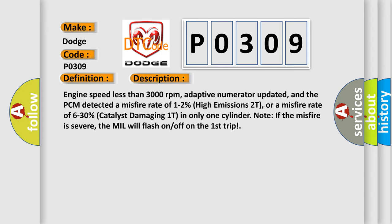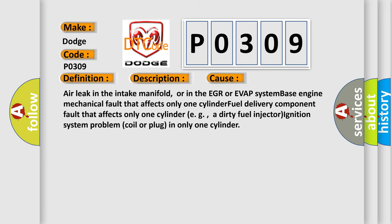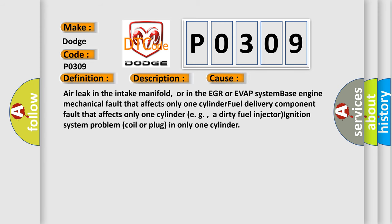This diagnostic error occurs most often in these cases: Air leak in the intake manifold, or in the EGR or EVAP system; base engine mechanical fault that affects only one cylinder; fuel delivery component fault that affects only one cylinder, e.g., a dirty fuel injector; ignition system problem, coil or plug, in only one cylinder.